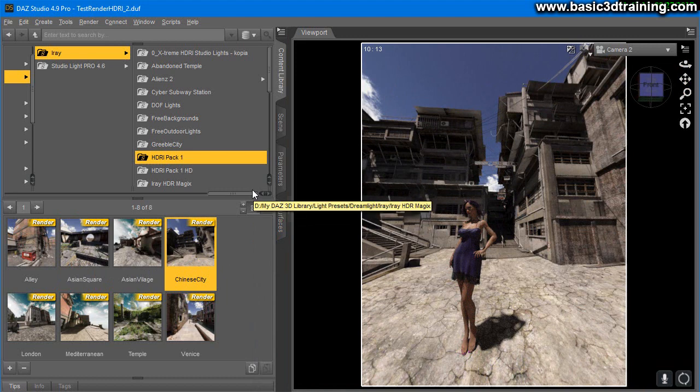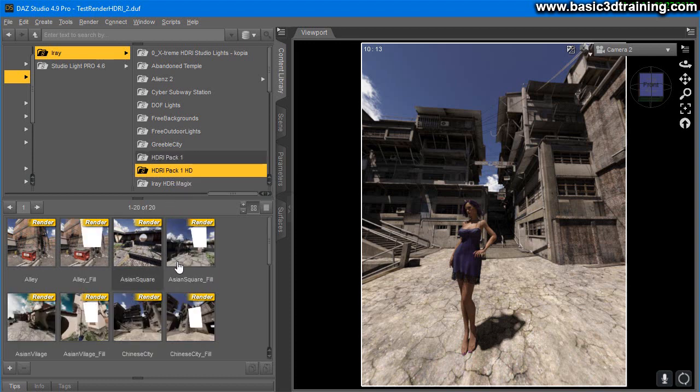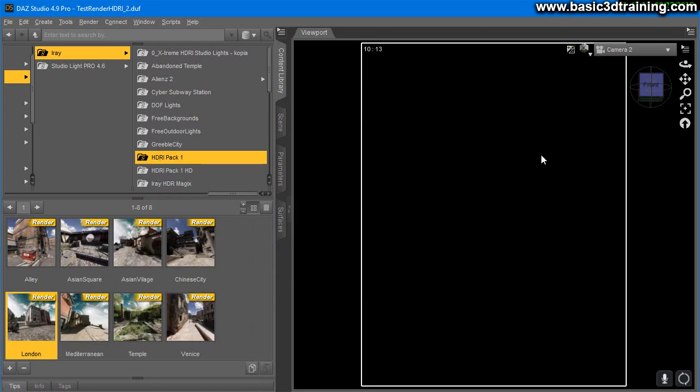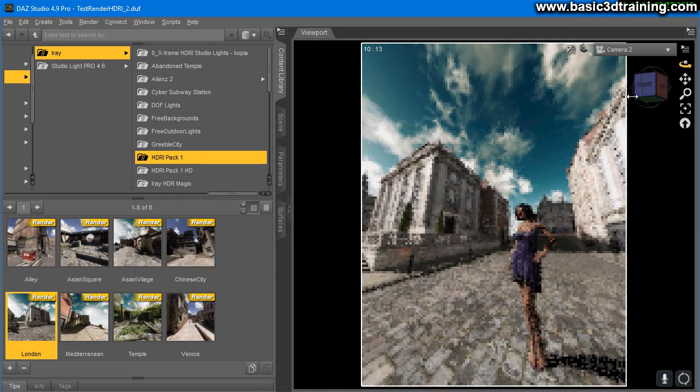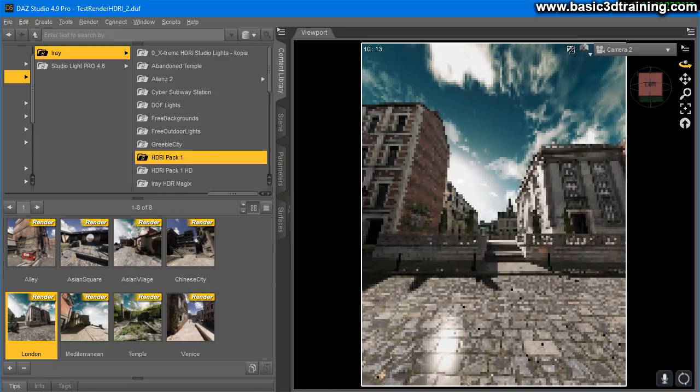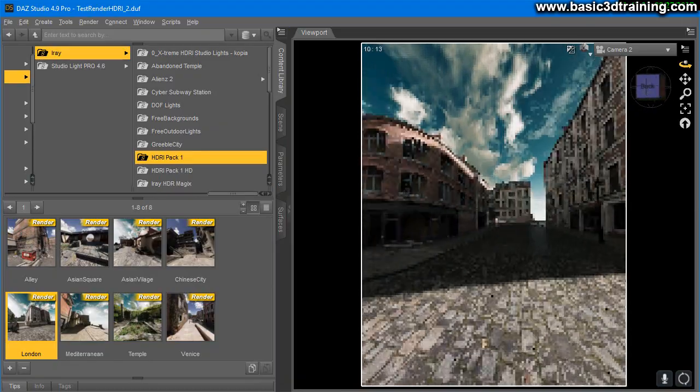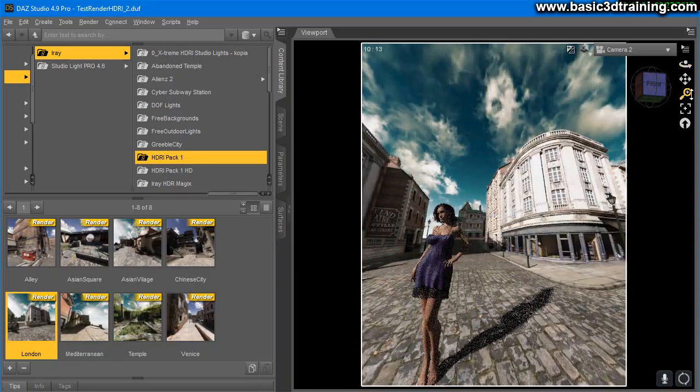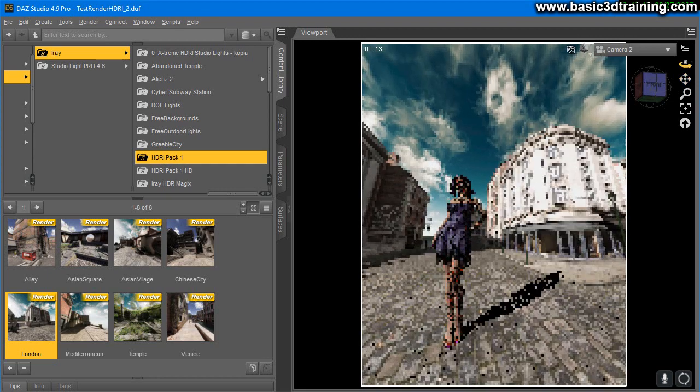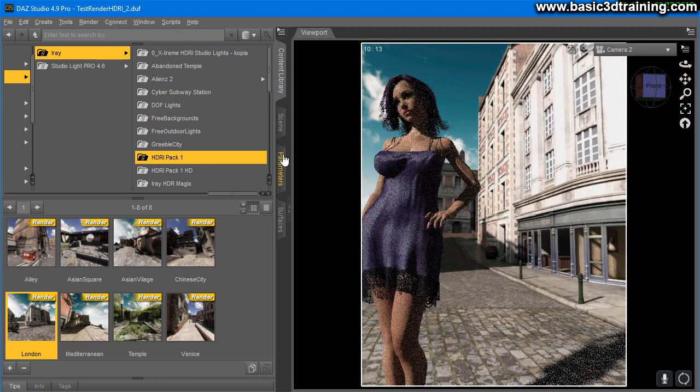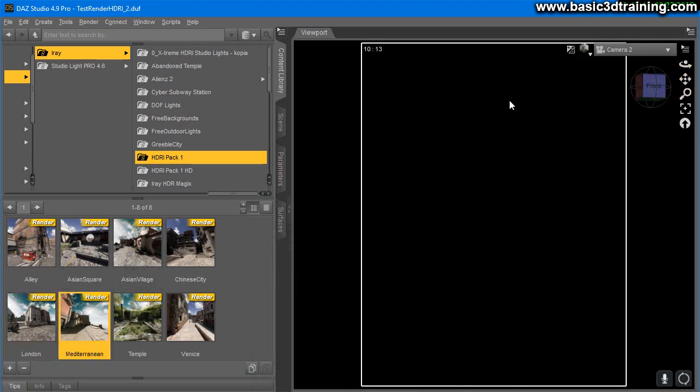It's very easy to quickly position your model and get a cool looking render. The HD pack has some additional cool things like fillers and extra resolution. We got London, which is a really cool thing. I just love the wet street look and feel.